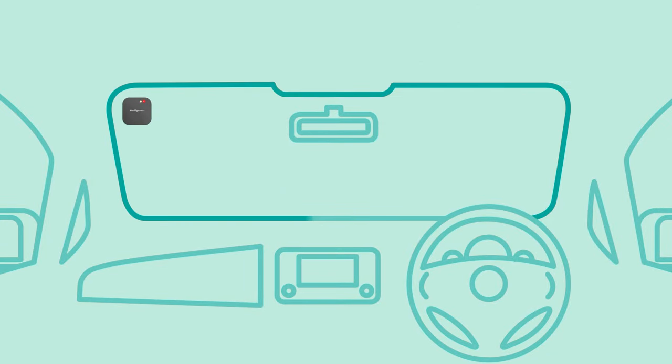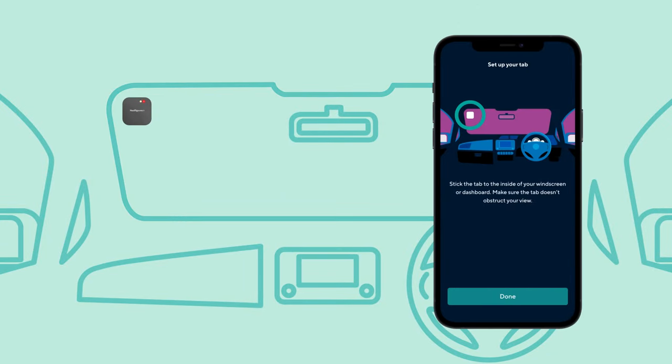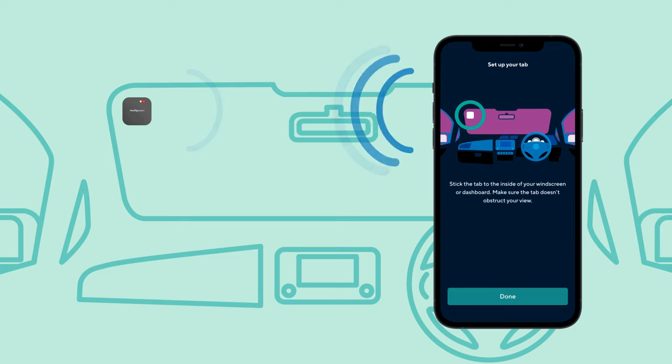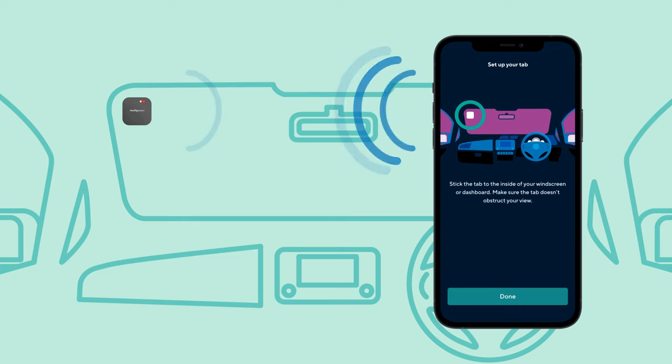If you're having problems pairing, check your phone and tab are next to each other and that you've followed the previous steps correctly.